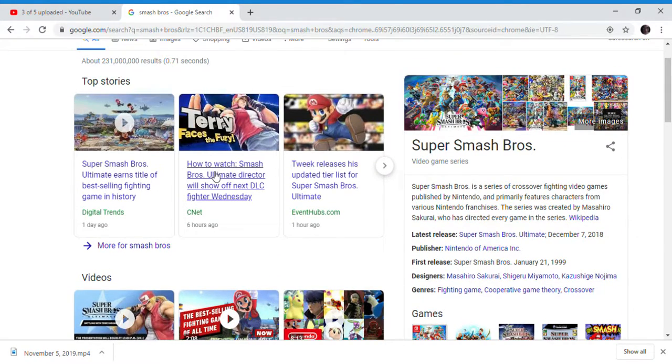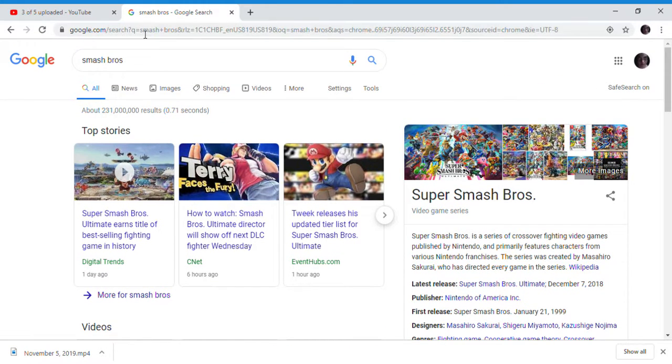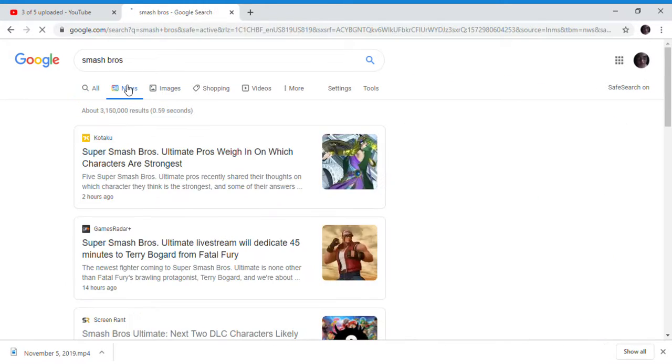So how to watch: Wednesday, the Smash Director is showing people how to fight as Terry from Super Smash Bros. Ultimate.